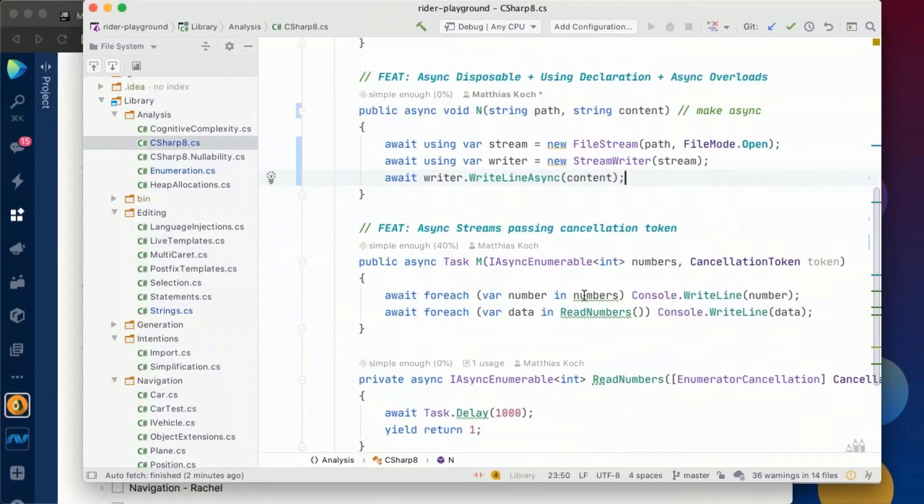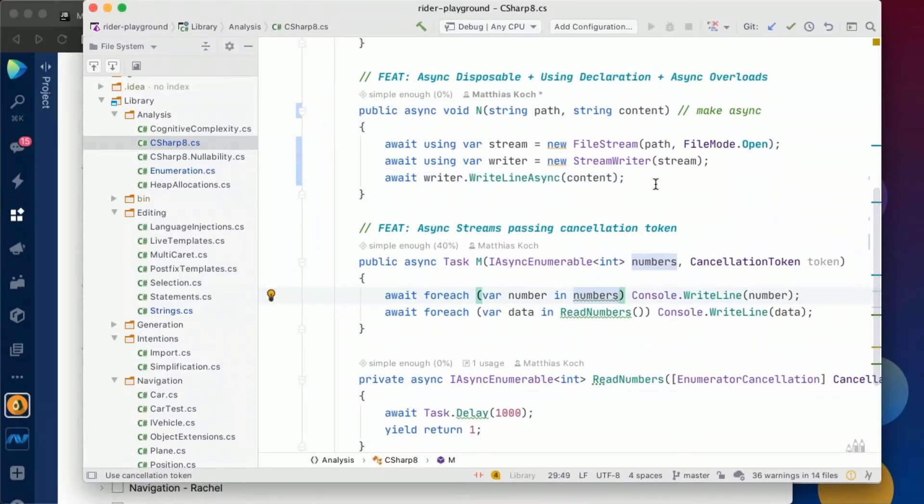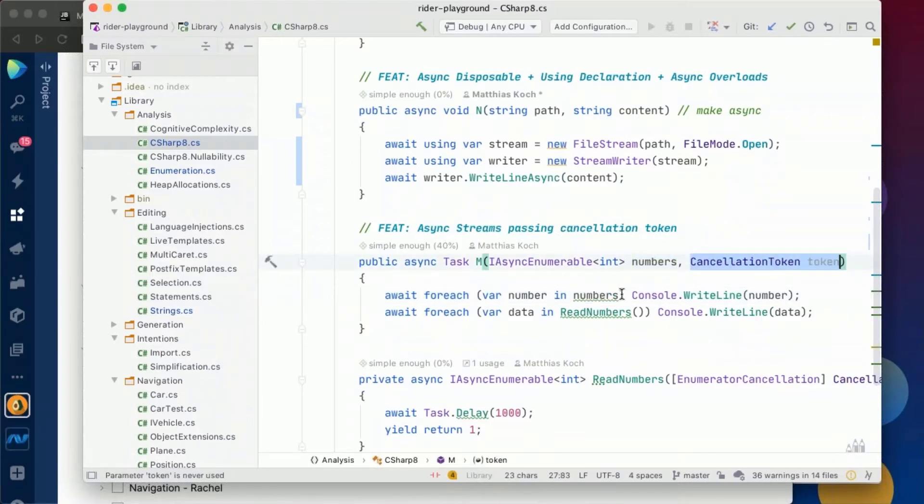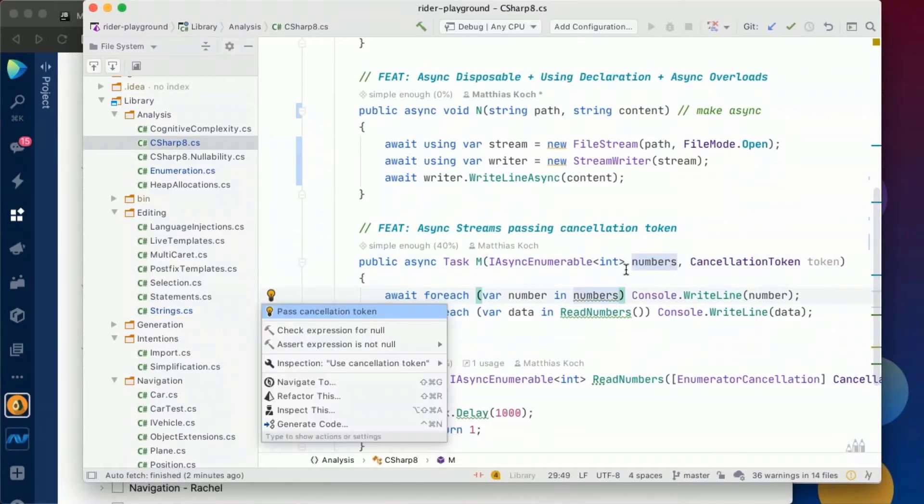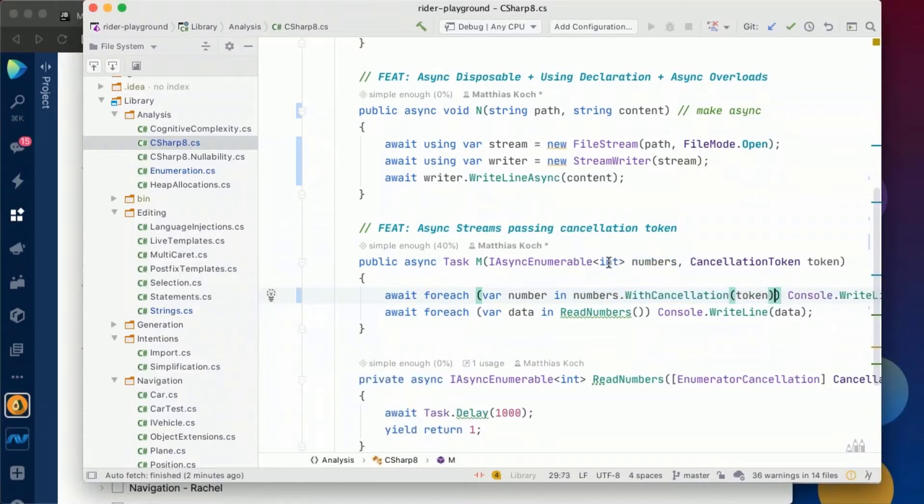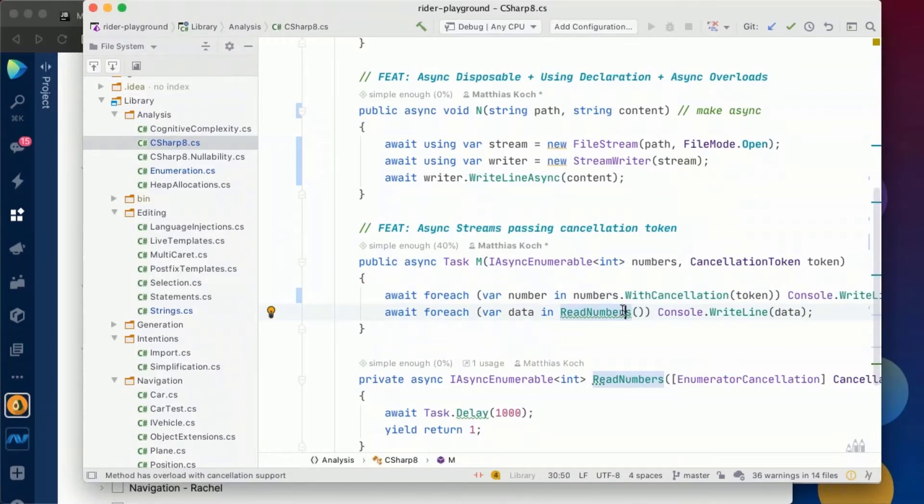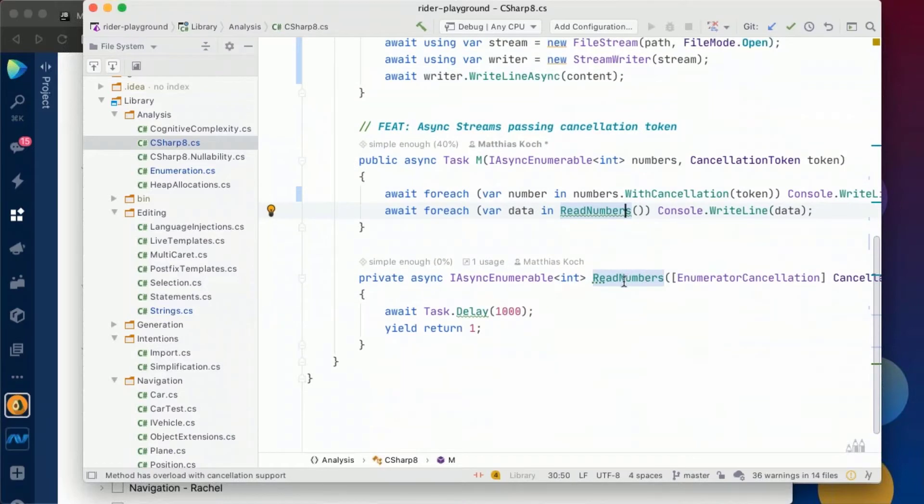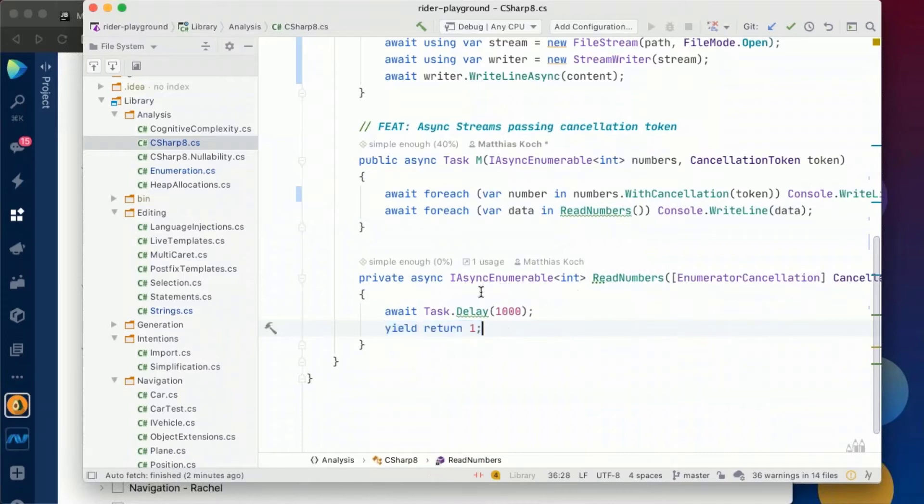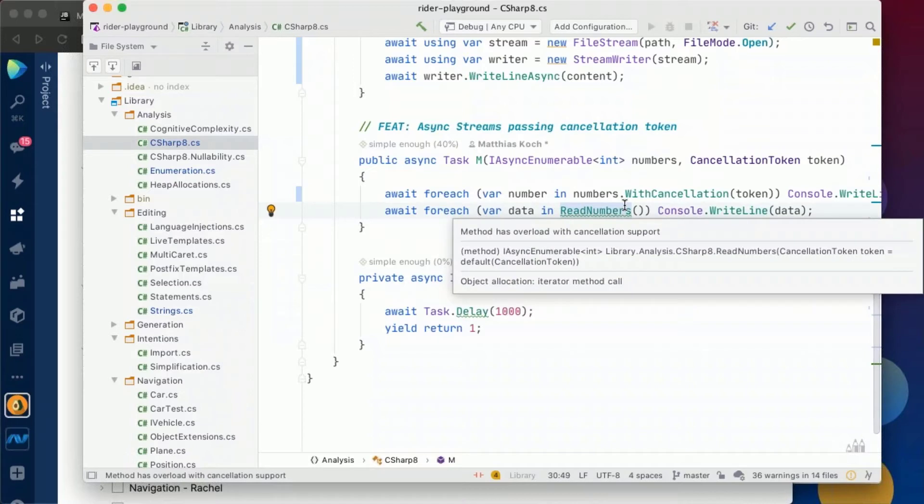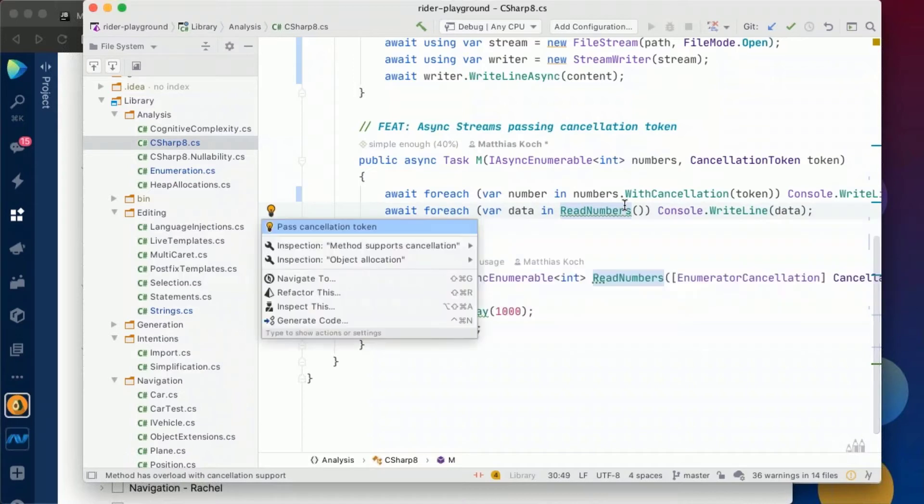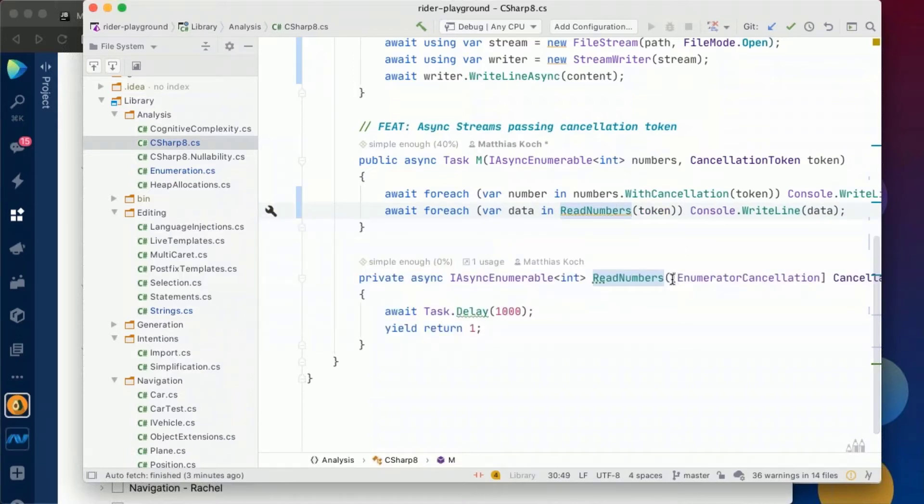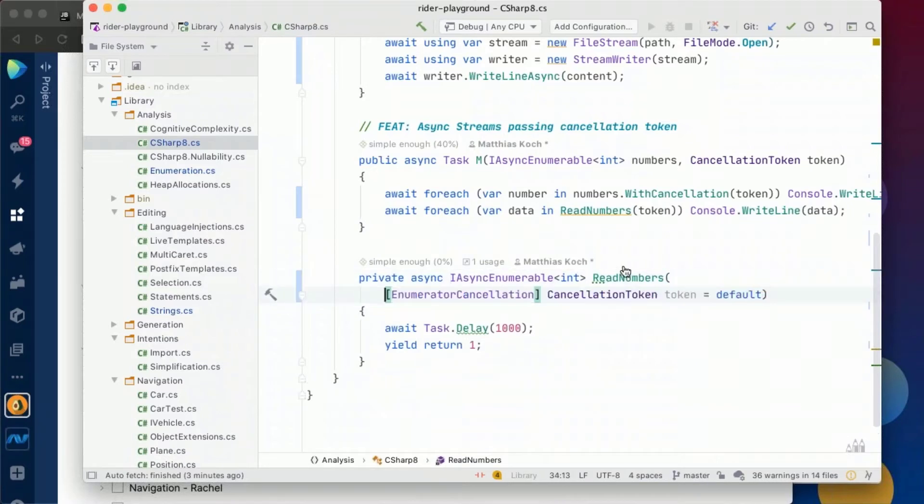Here we have one thing working with async enumerables. Whenever we're getting passed the cancellation token, what we should actually do is to pass that cancellation token with the WithCancellation method for the enumeration of that async enumerable. But it doesn't stop there. Even if we have a custom method where we do a yield return and which is async, then we can also for those methods decide to pass the cancellation token. This is basically depending on the attribute that we have here, the enumerator cancellation token.